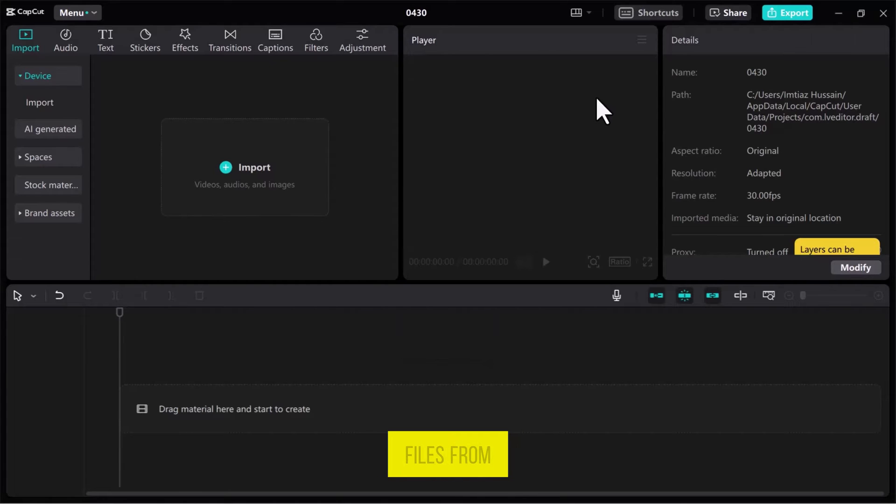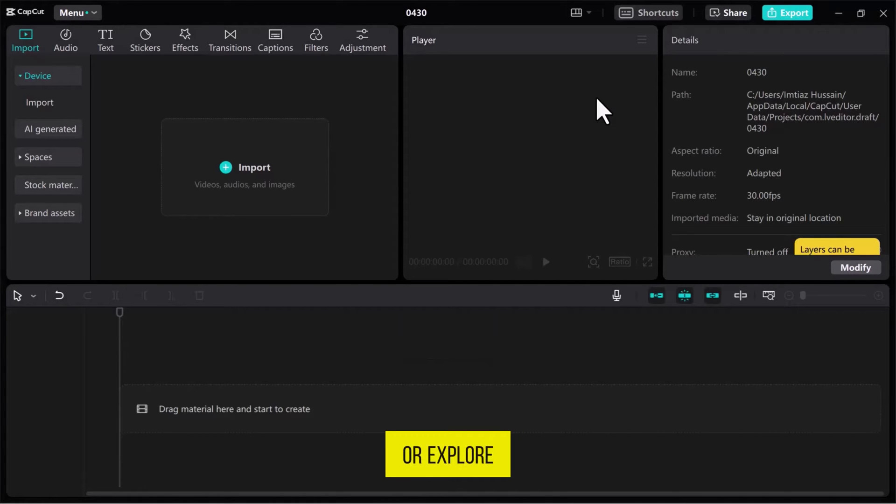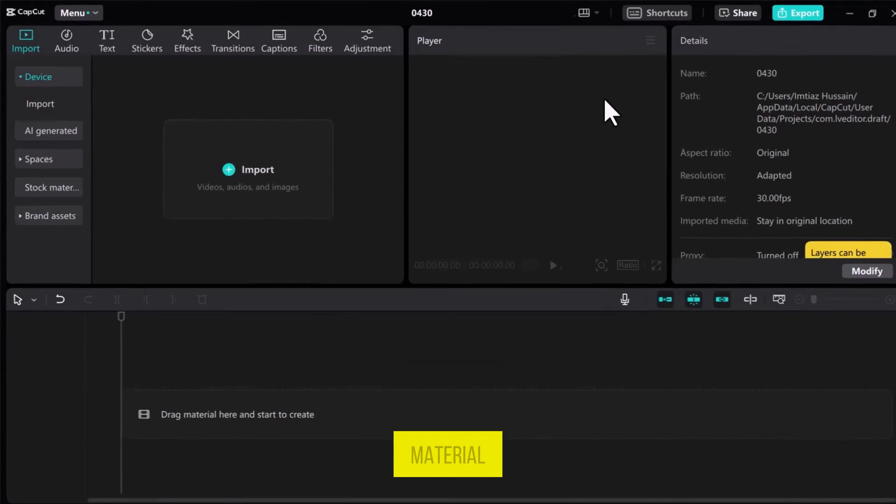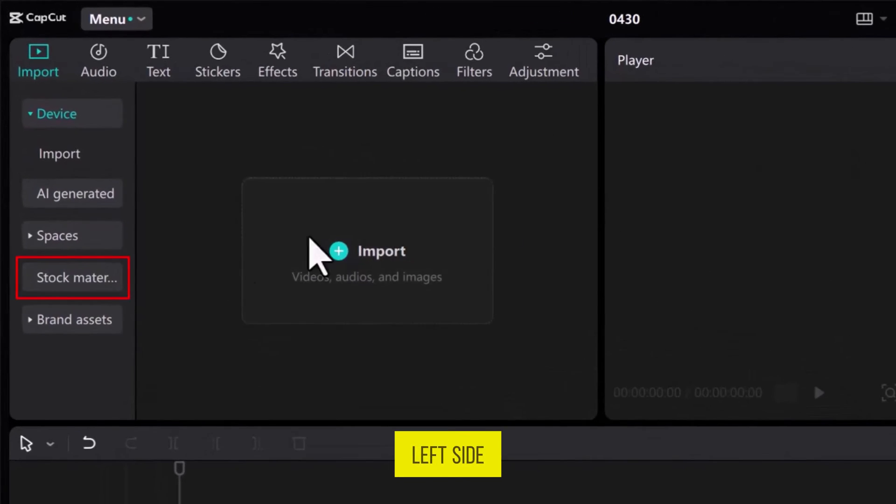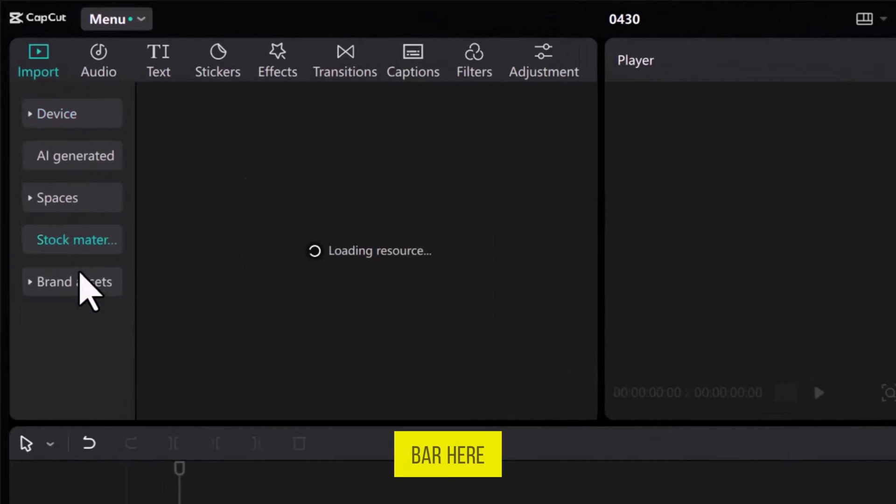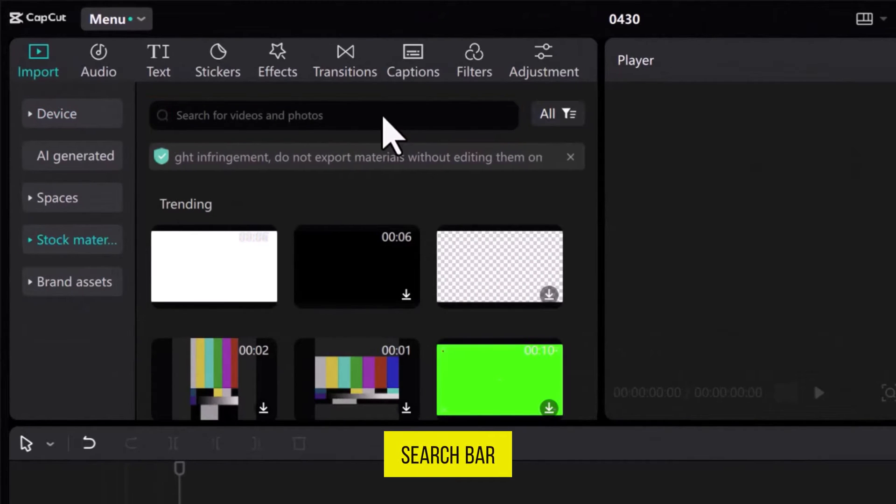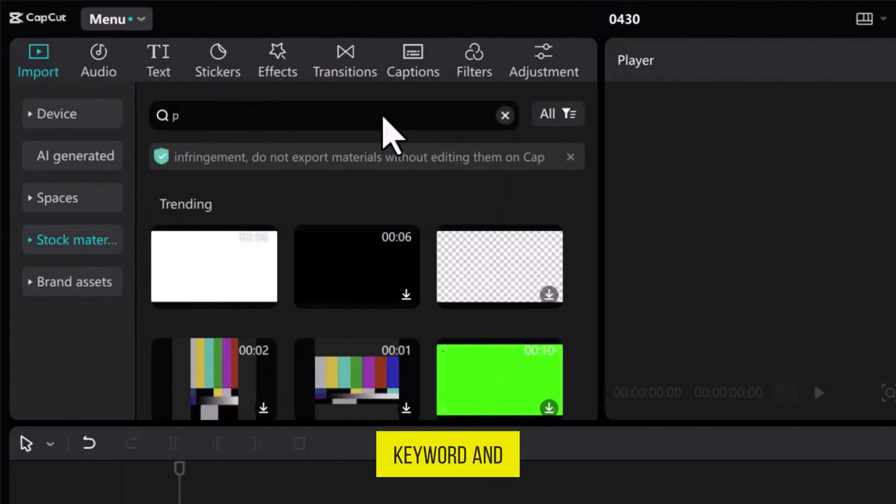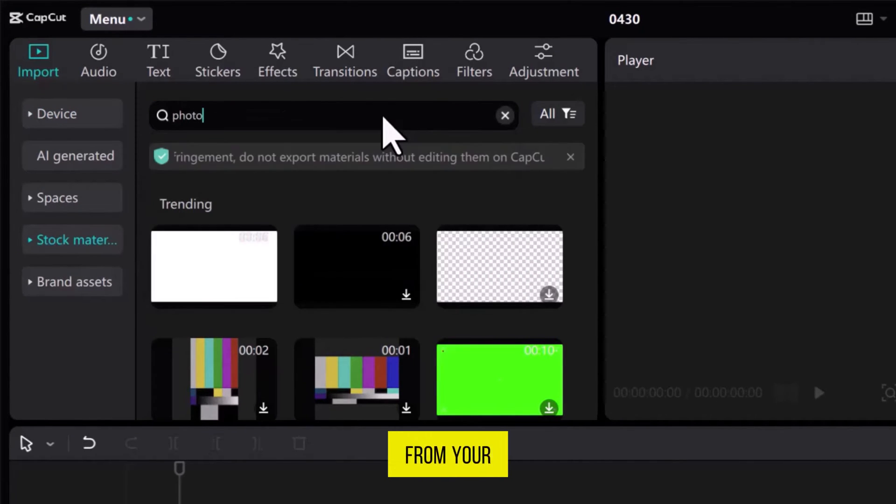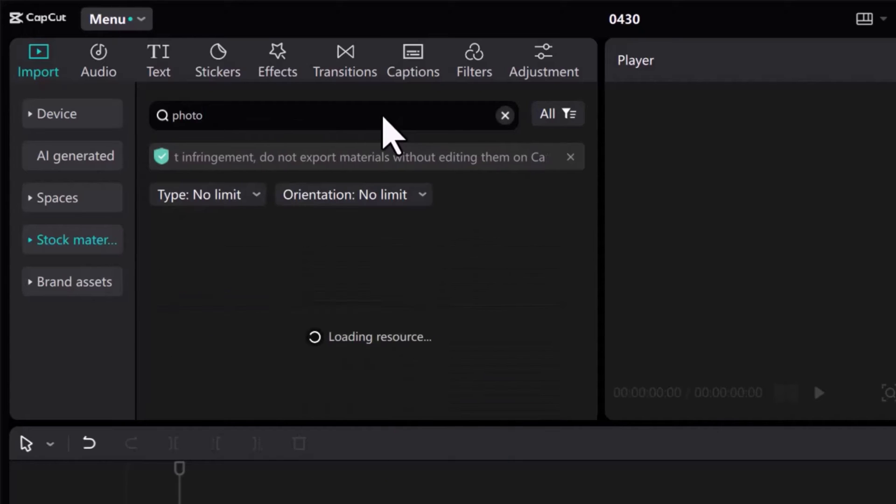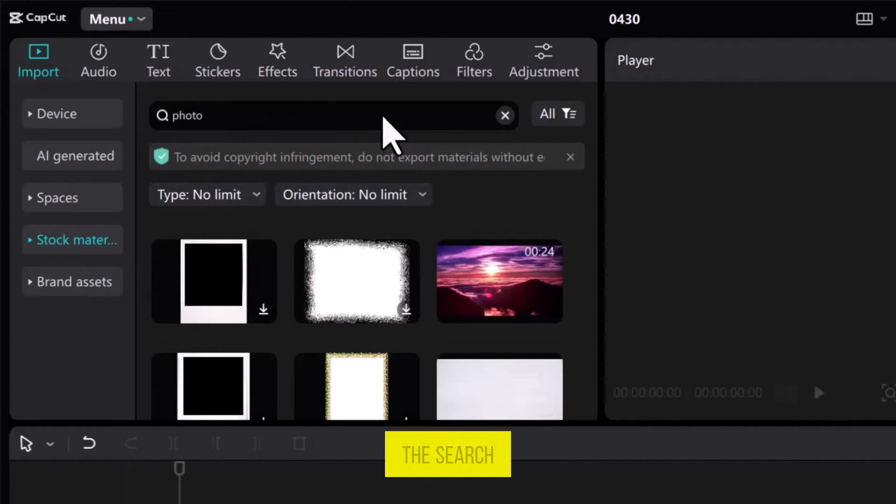you can import media files from your PC or explore CapCut stock material from the left sidebar. Here, in the search bar, type a keyword and hit enter from your keyboard. I've got the search results.